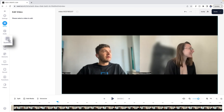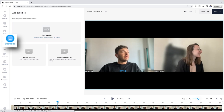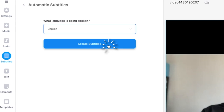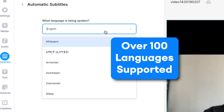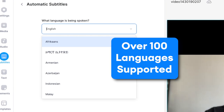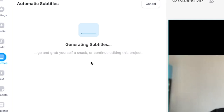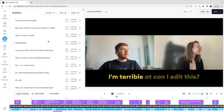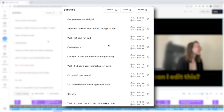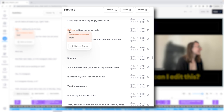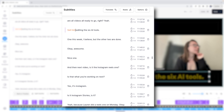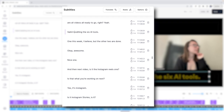To get the transcription, head to the subtitles tab on the left and click auto subtitles. Select the language being spoken in the video and then click create subtitles. Veed's AI will now automatically transcribe the Zoom meeting for us. Once it's finished, you can see the transcription on the left. You may notice some orange highlighted words — these are words that the AI is a bit unsure of, so double check those and correct any errors before moving on.